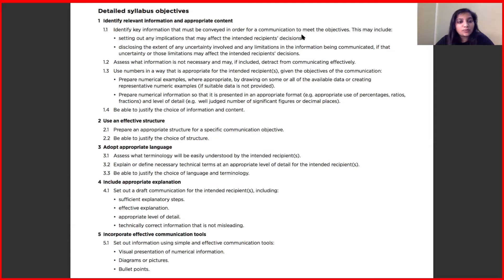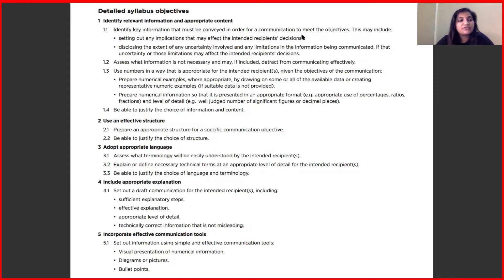The second topic is to use an effective structure. The choice of structure will depend on who you are writing to — your recipient. This segment teaches you which structure to adopt when your recipient is higher or top management versus a policyholder, a colleague, or someone from another department.